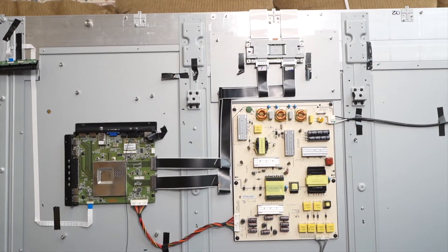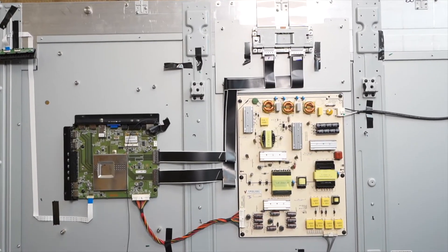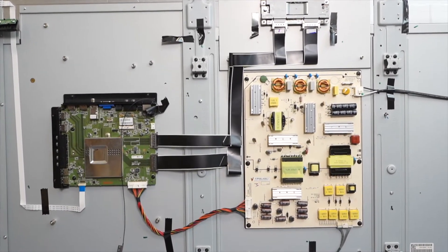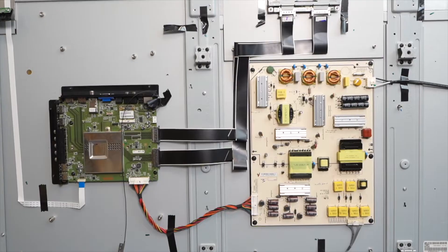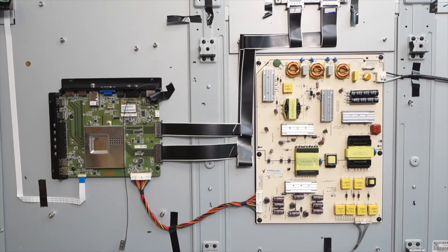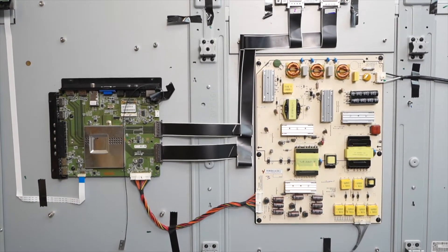So the other thing you can do is sell the internal boards on a site like eBay. And sometimes a main board or power supply, depending on the model, can fetch over $100.